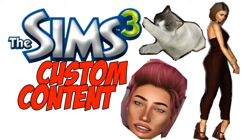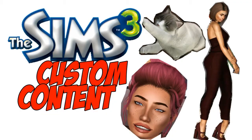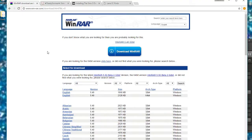Hey guys, so I am going to be showing you how to download custom content for The Sims 3 in the form of Sims 3 packs and .package files.